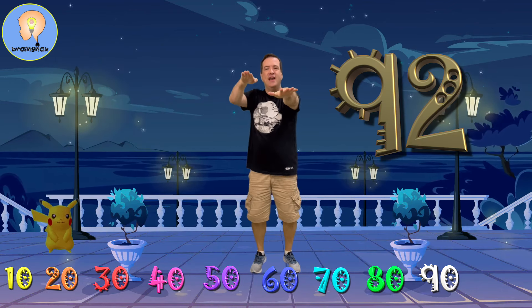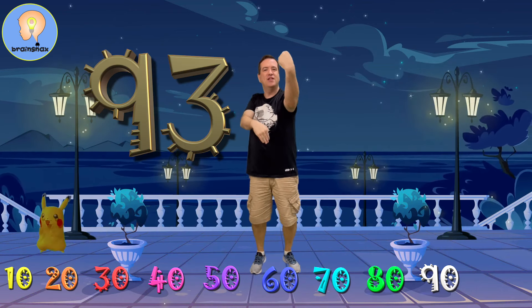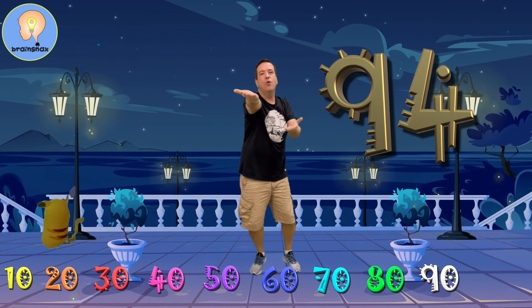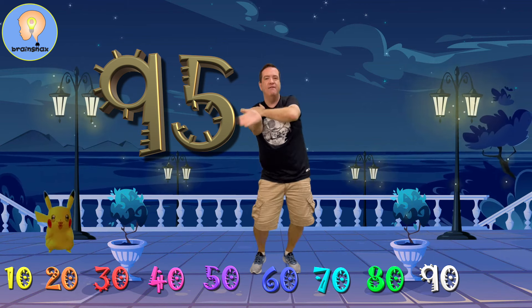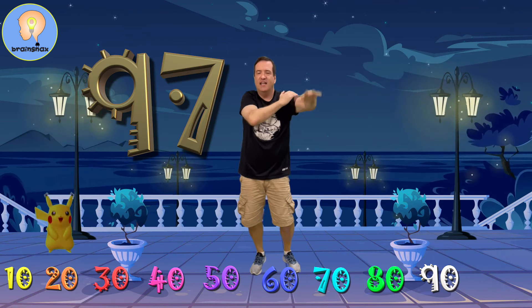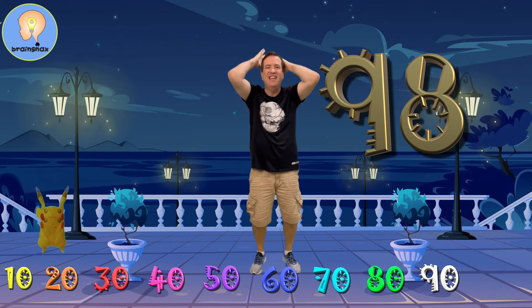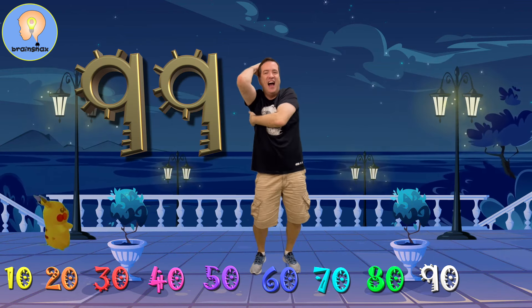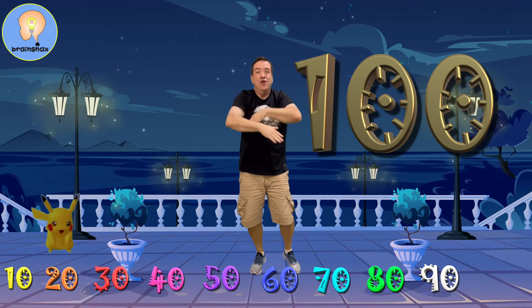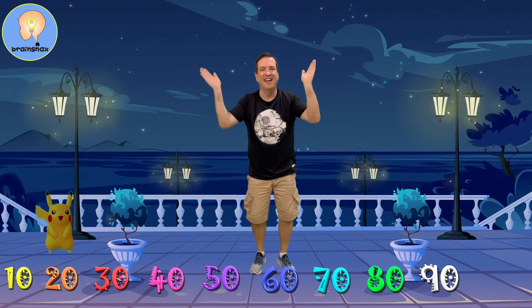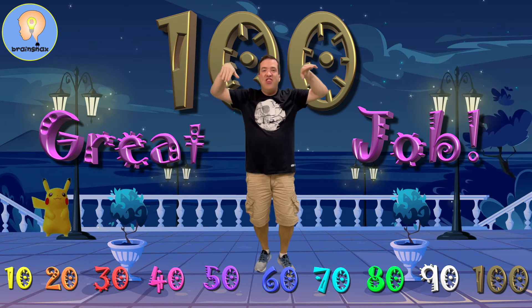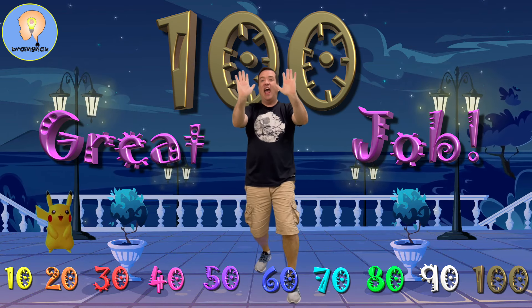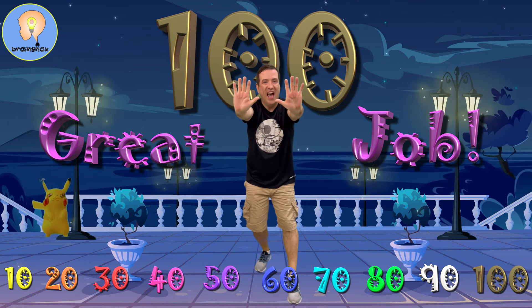91, 92, 93, 94, 95, 96, 97, 98, 99, 100. That's the tenth 10. 100!